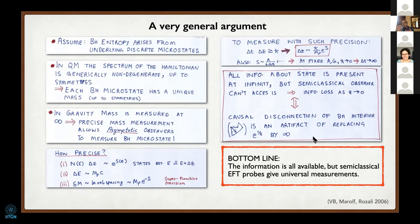You can generalize this argument—instead of using one-point functions like measurements of the mass, you can take endpoint functions. The bottom line is that this argument suggests all the information about black holes is available at infinity. The thing is clearly unitary, but the semi-classical effective field theory probes we are used to give kind of universal measurements, and you're not going to be able to tell the state apart.